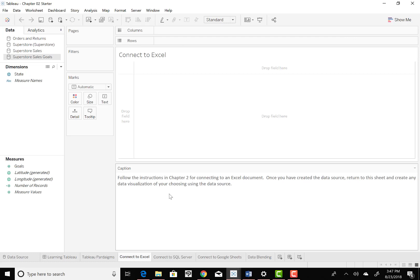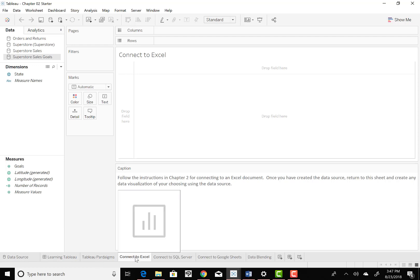And it says also, to connect to Excel sheet in the Chapter 2 Starter. So if you look at the sheets, because that's what it's saying, connect to the Excel sheet, here's the sheets down here at the bottom. So you want to go down to the one that says Connect to Excel and see what it tells you there.